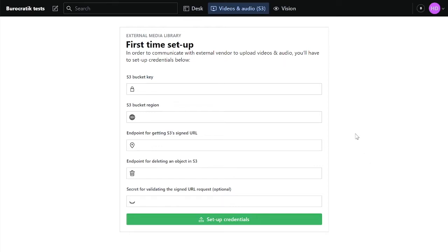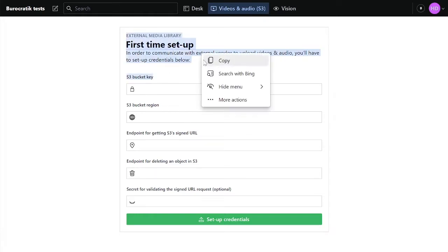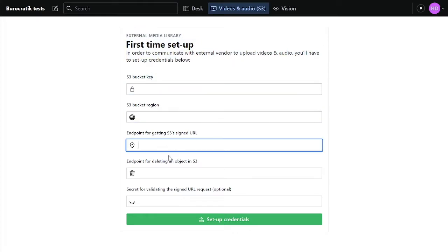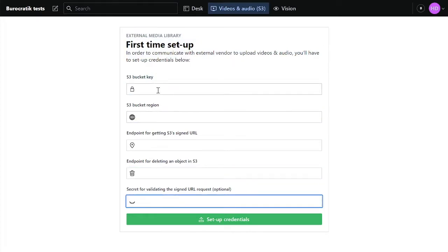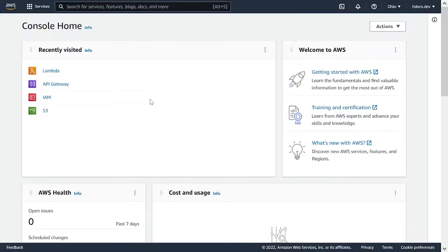In this video, I'm going to walk you through how to configure the S3 media library for Sanity, the plugin that I've made. When you first install it, you're going to see this new tool, videos and audio, under parentheses S3. And then when you open it, you get this first time setup form, where you're going to have to follow a set of instructions to actually get these values.